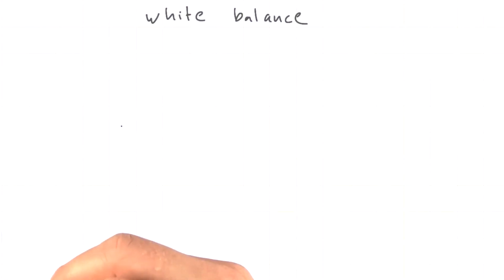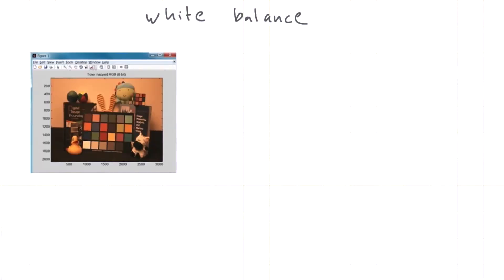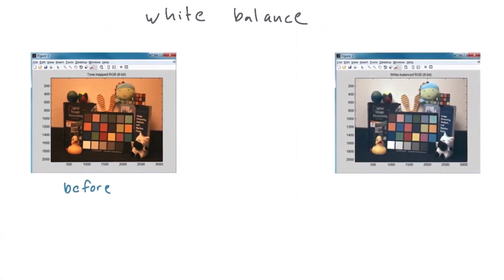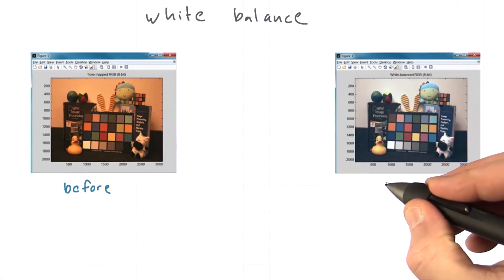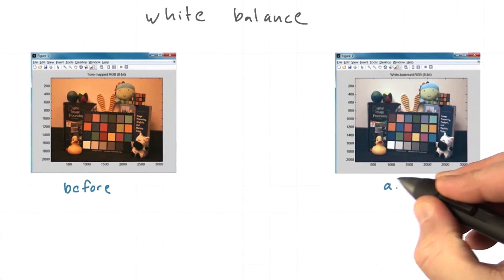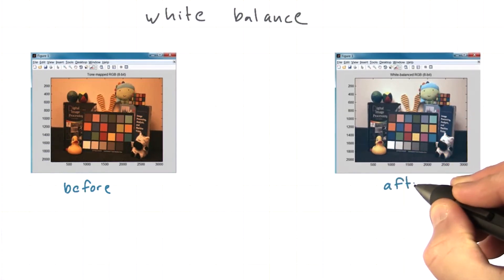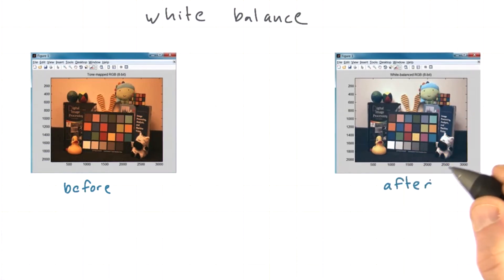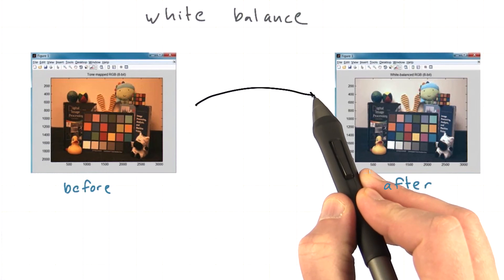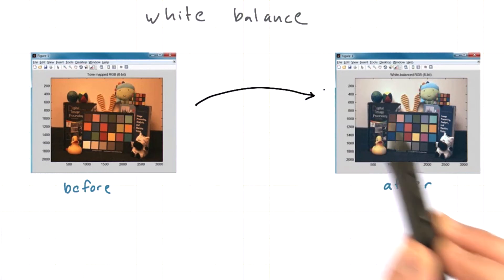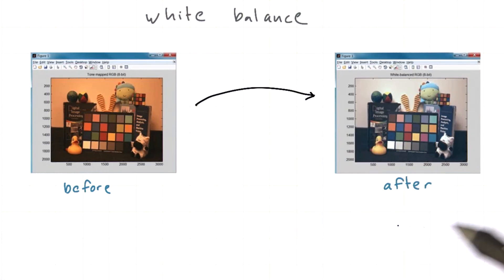The white balance operation is used to adjust the tints of a photograph. You can see here if this is the before image, after a white balance operation might look like this, and you can see that we've removed the sort of reddish tint from the image. This is a simple example of the kind of operation that you might implement in MATLAB.